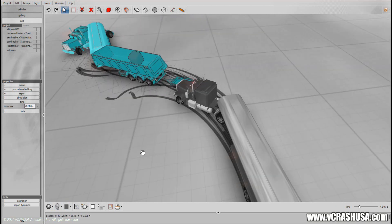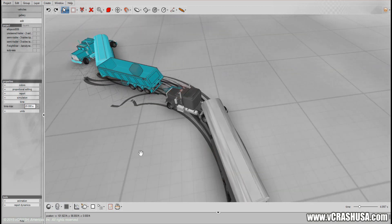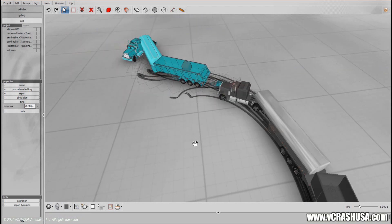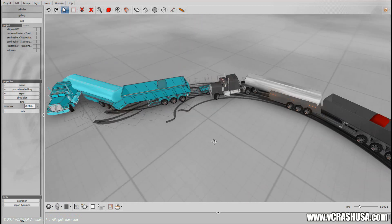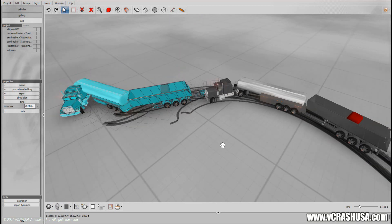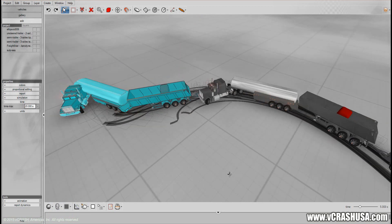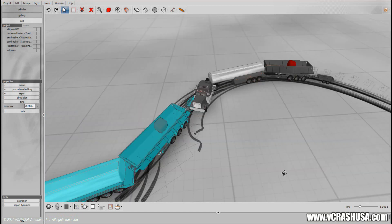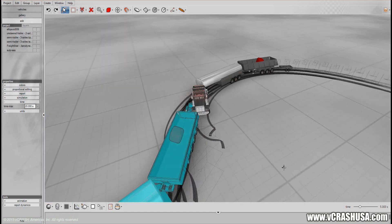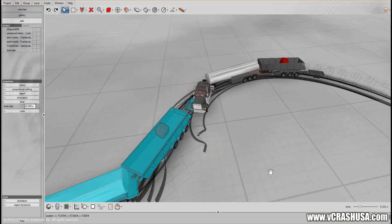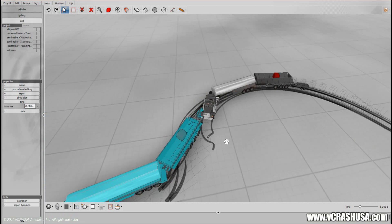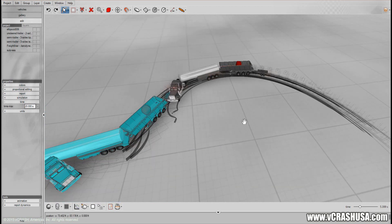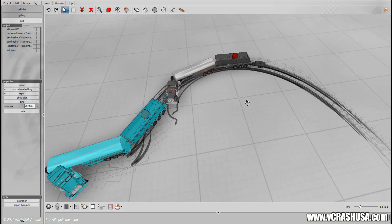So that's all there is to making a system of vehicles connected together by joints. This can be used to model tractor trailers or any vehicle which is towing a trailer, and the trailer can have some cargo.